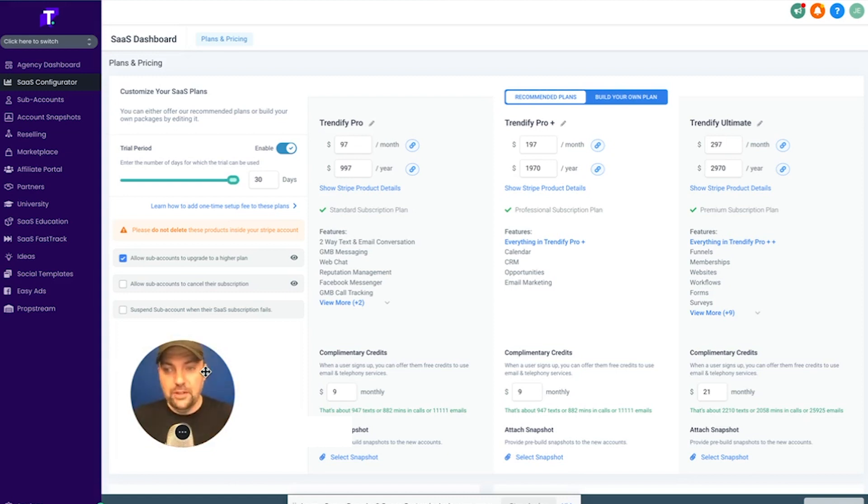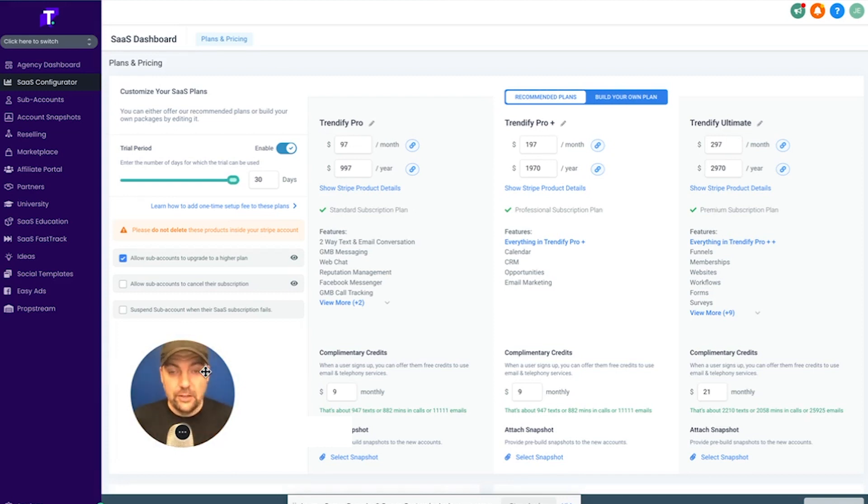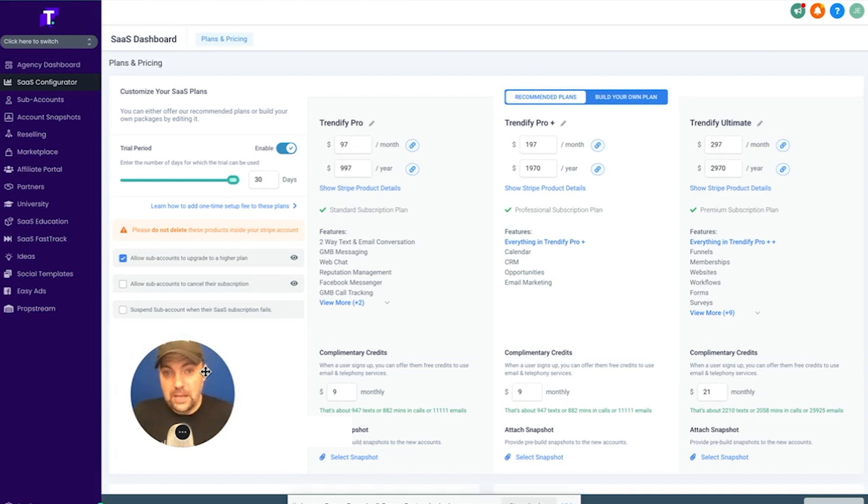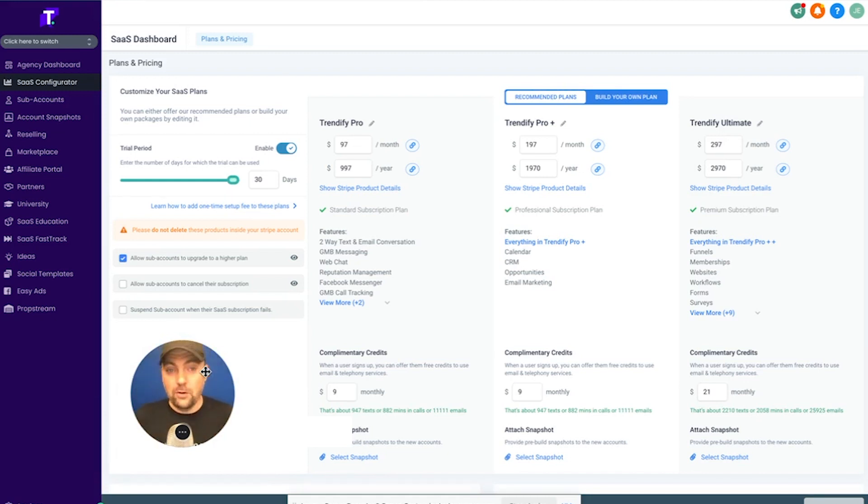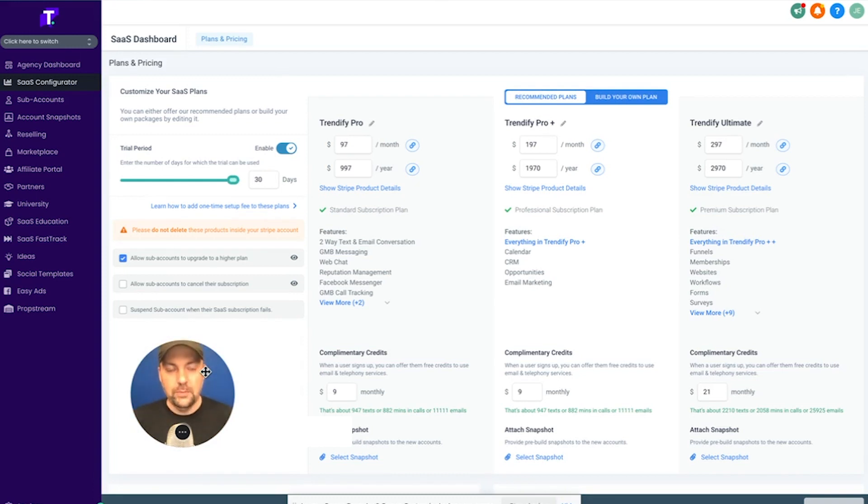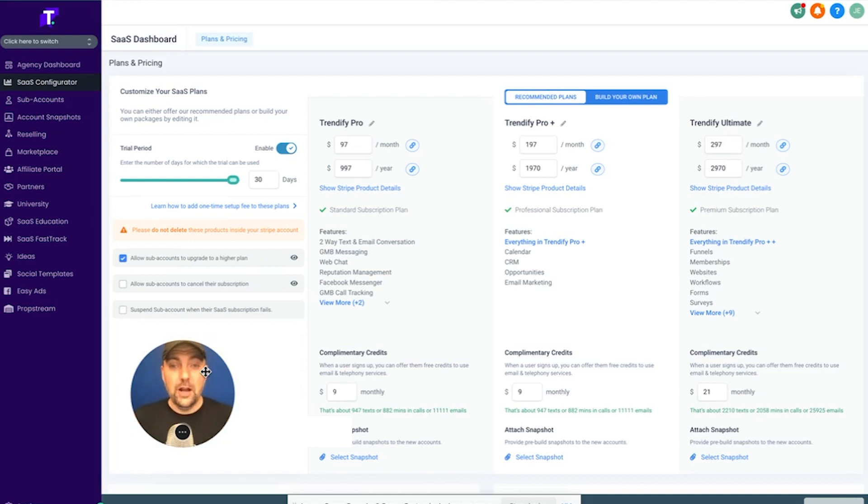So the bottom line is keep these things as simple as possible. I'm going to go through this SaaS configurator, this dashboard here, and show you some packages that you might consider putting together. But understand that you can also, because you now are able to white label this software, you can sell any package that you want to any business and make a hybrid of things.